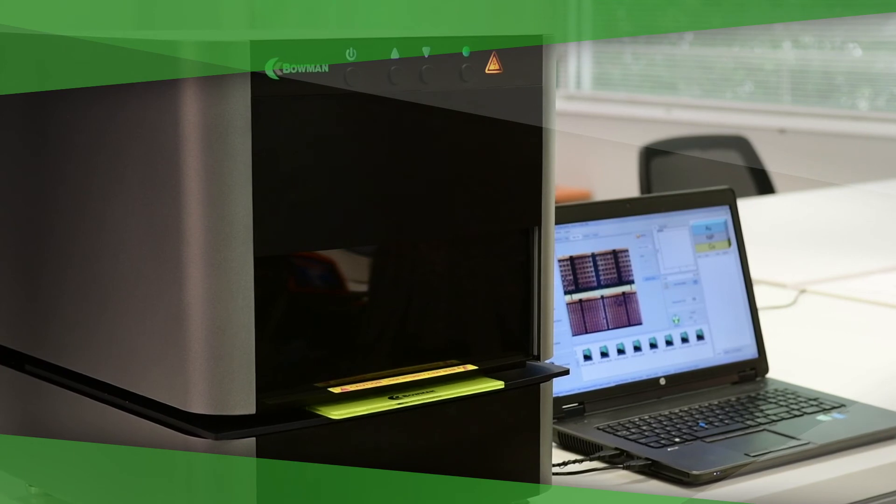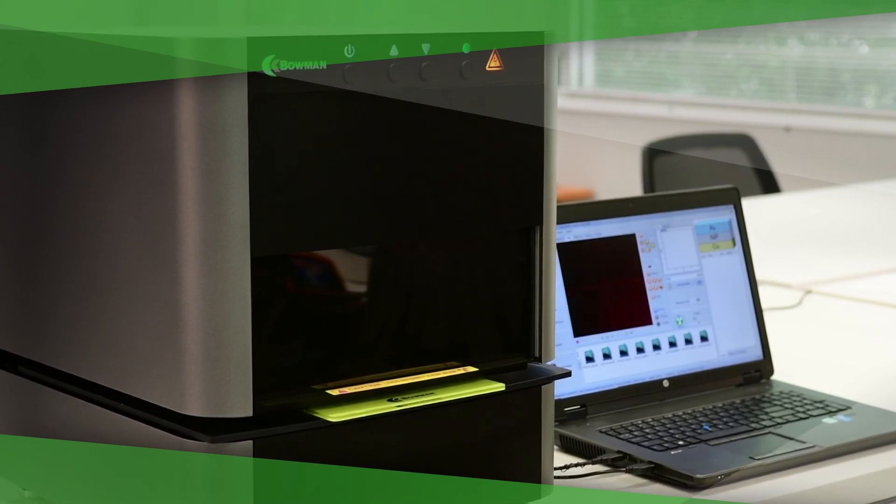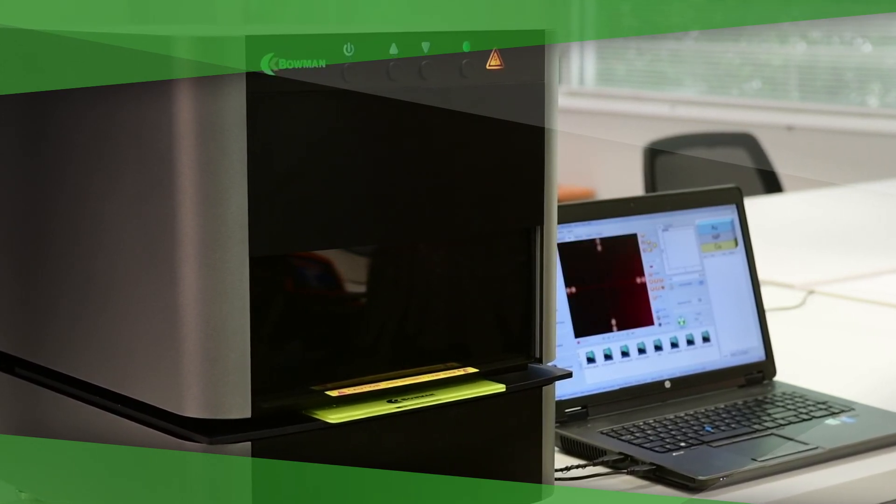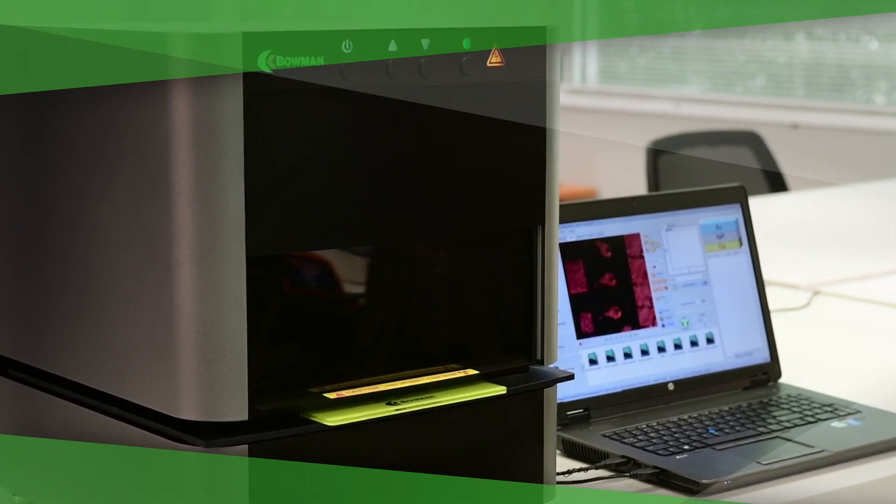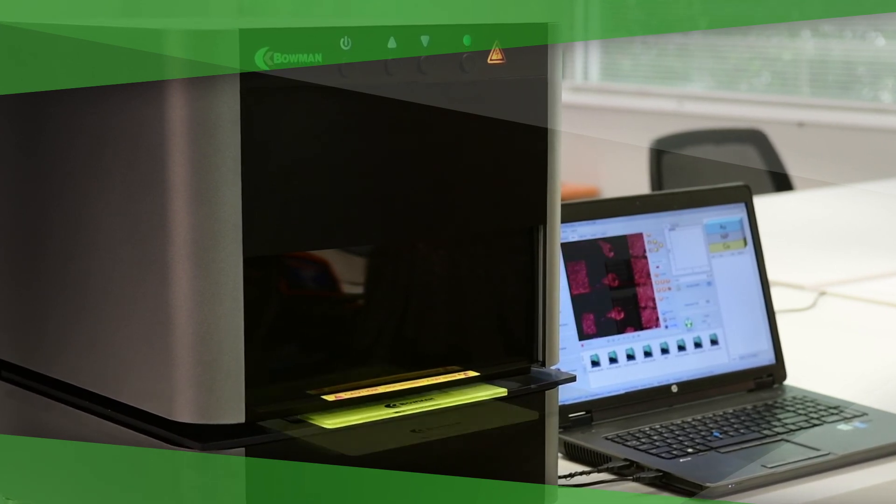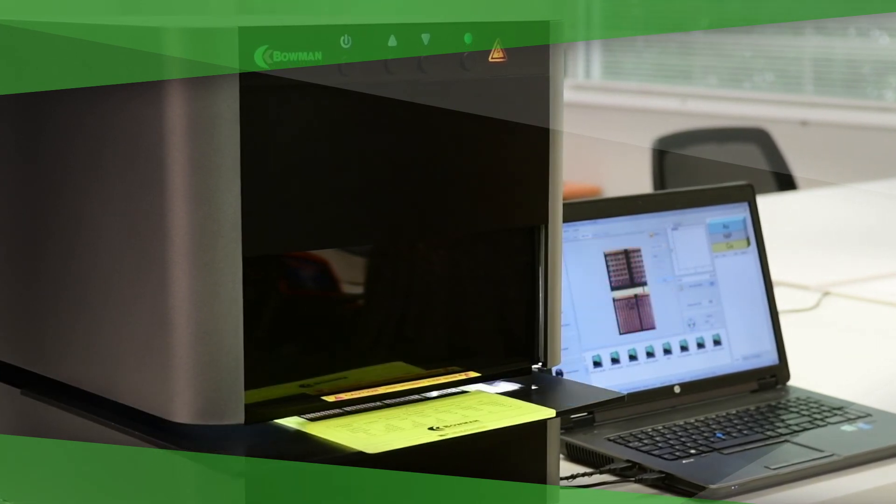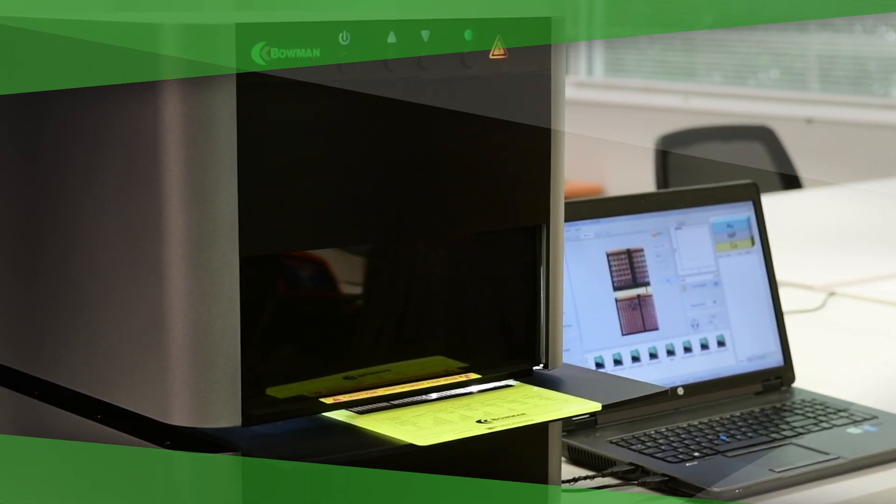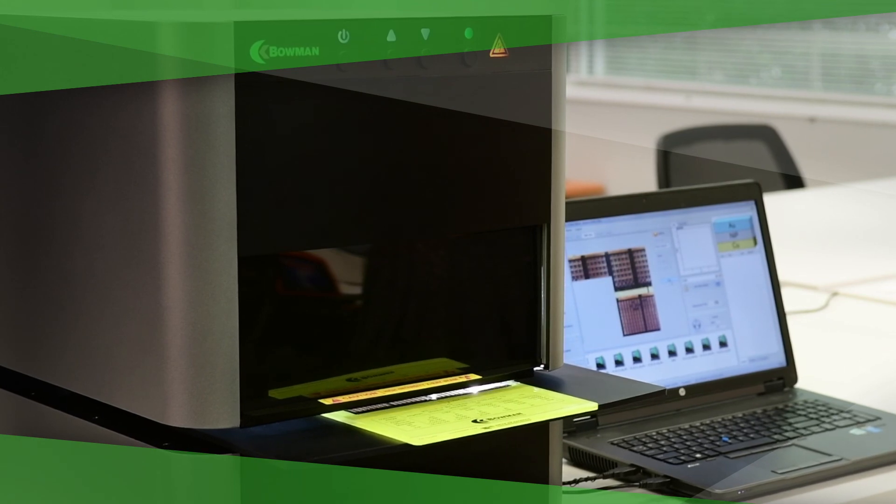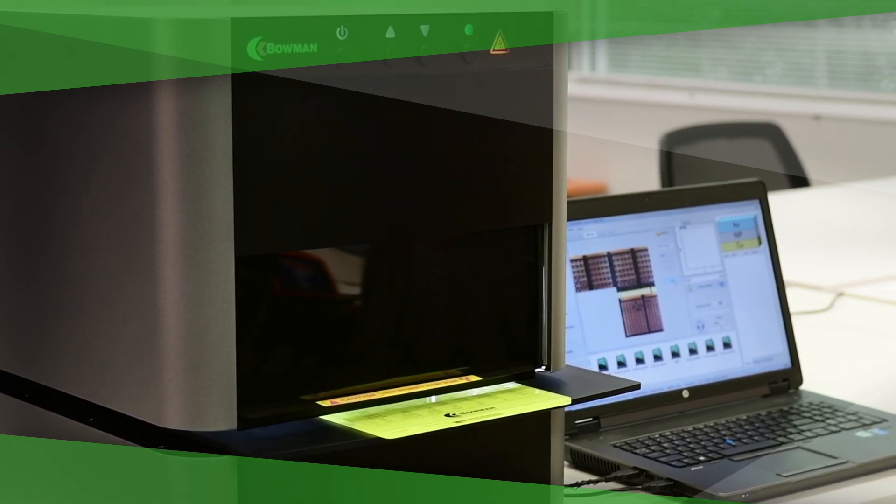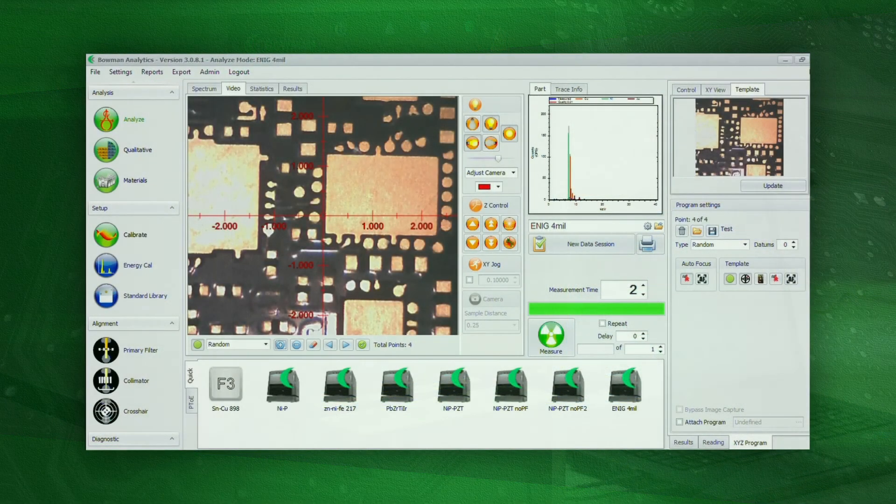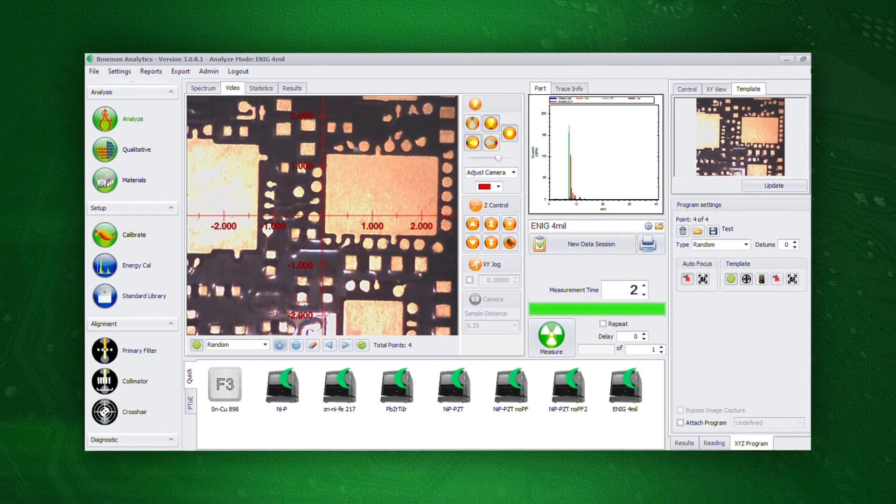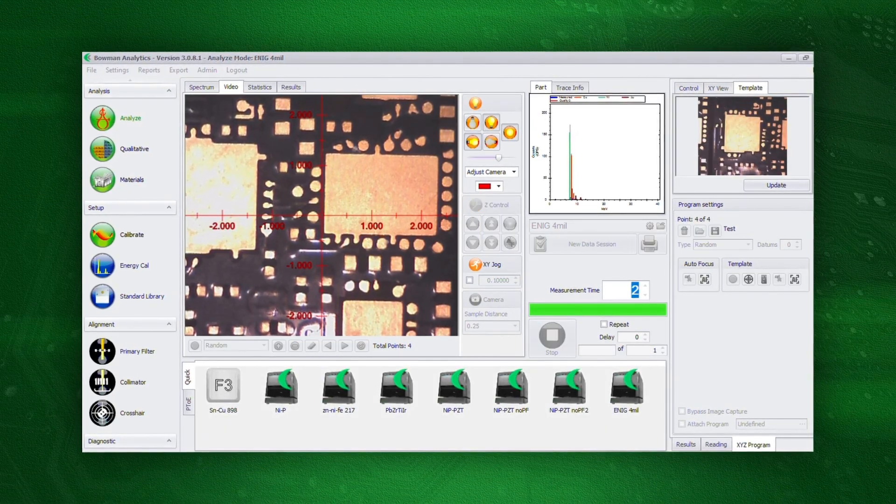A dual camera system allows operators to zoom in with the high magnification camera to identify the feature to be measured. Its programmable XY stage can precisely select and measure multiple points or the Bowman pattern recognition software can do this automatically.